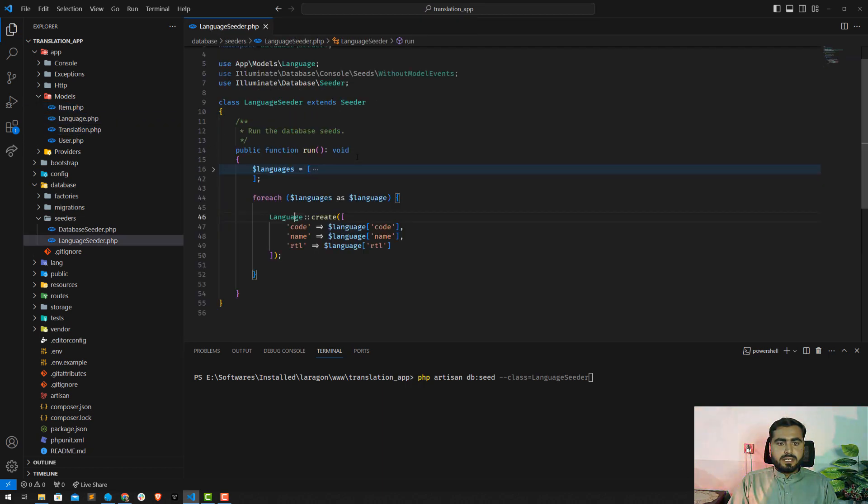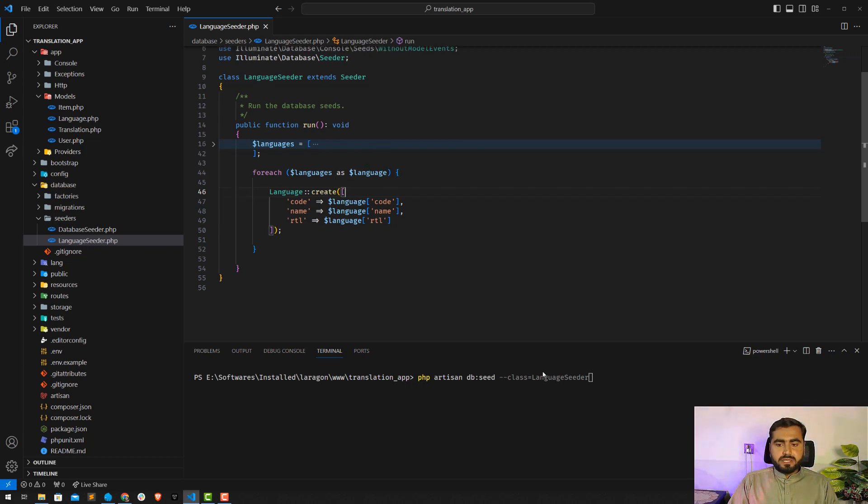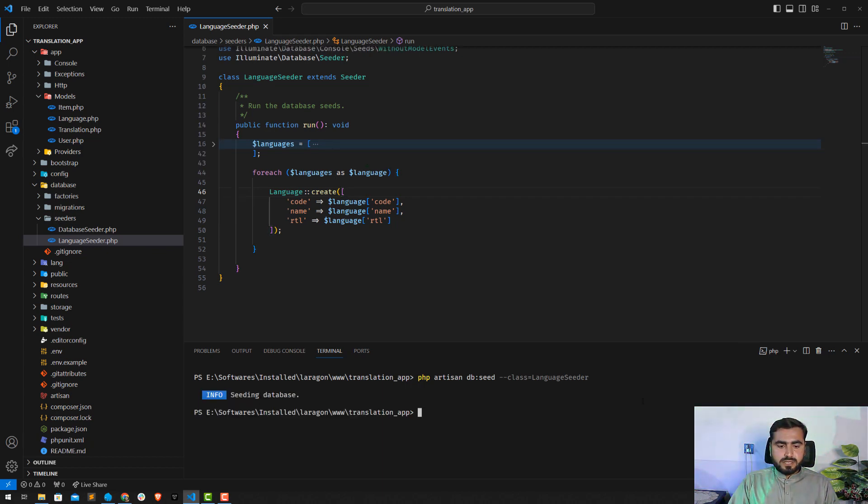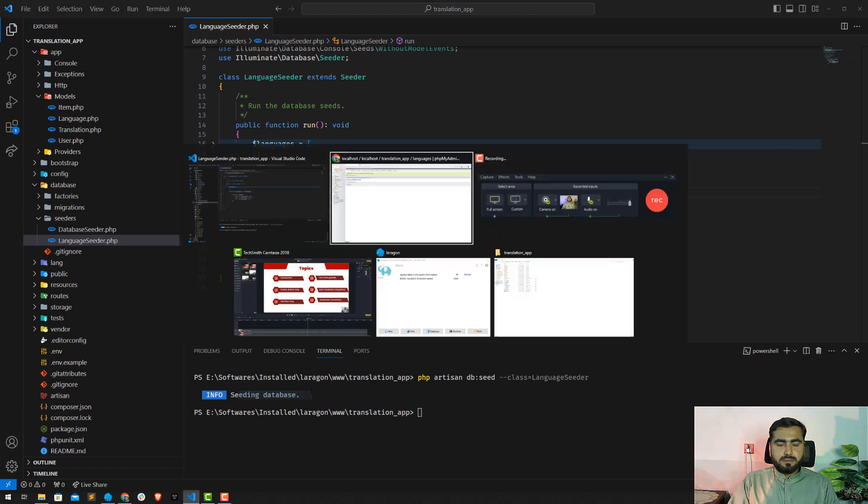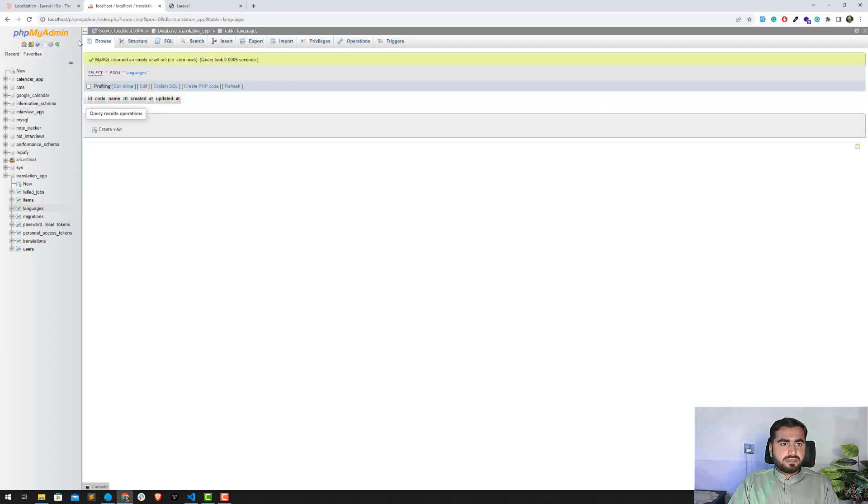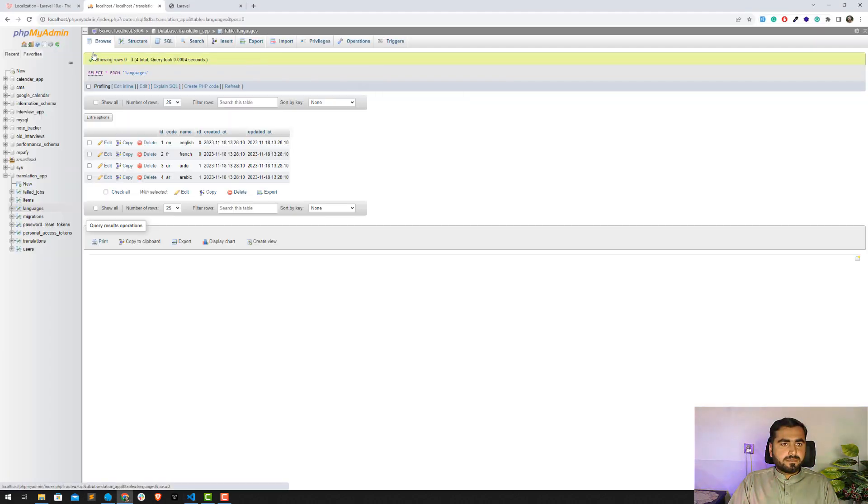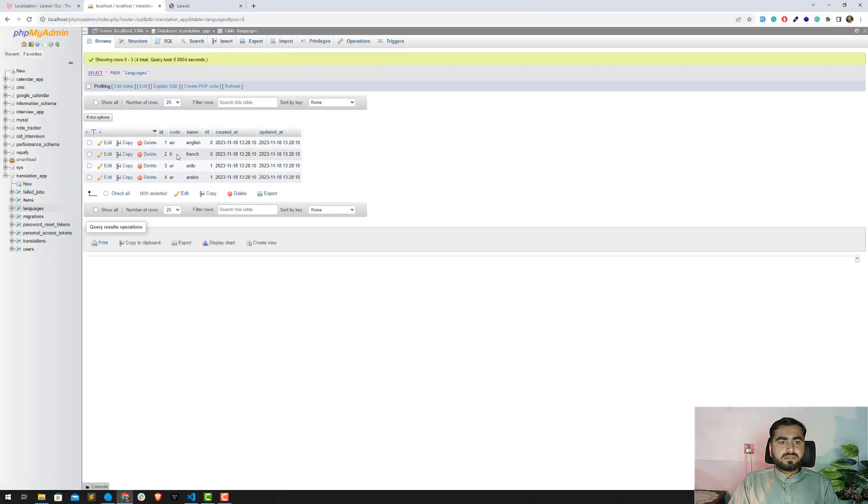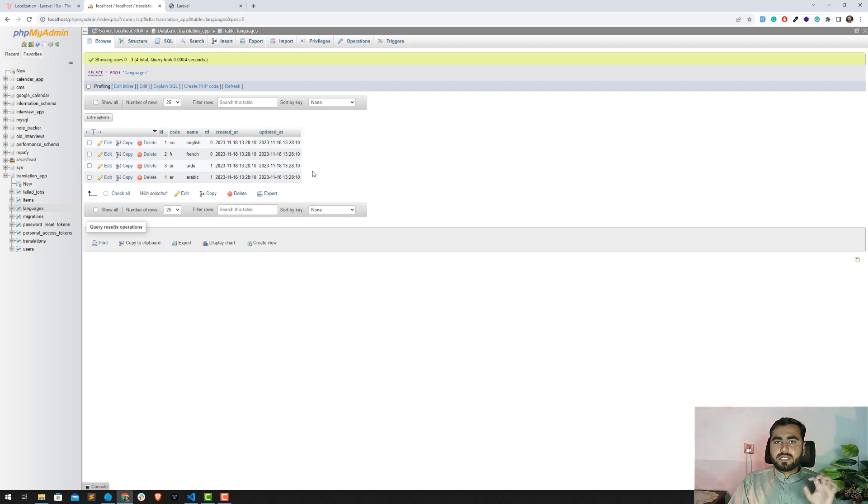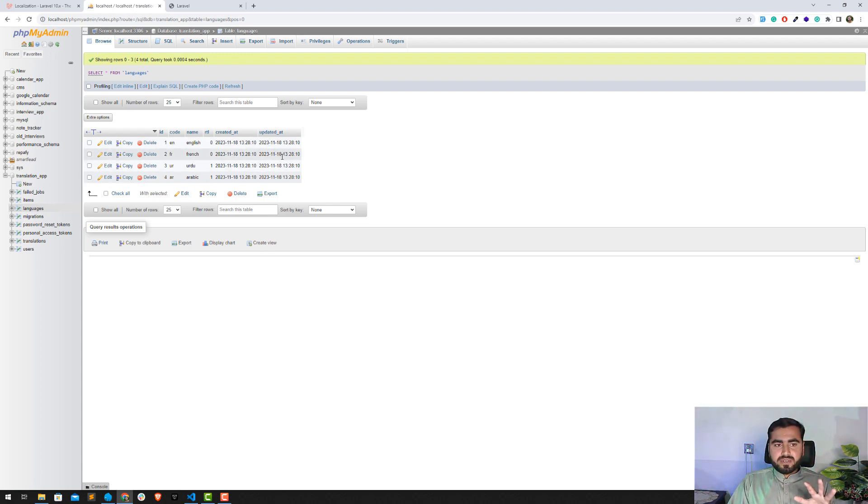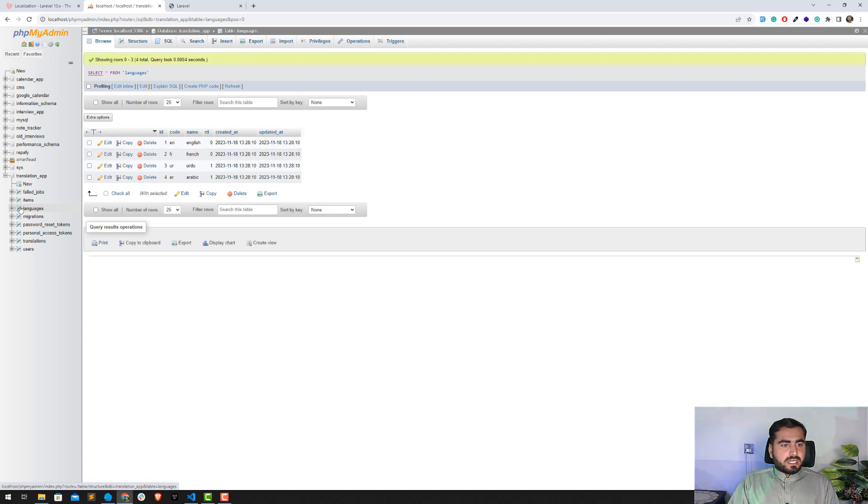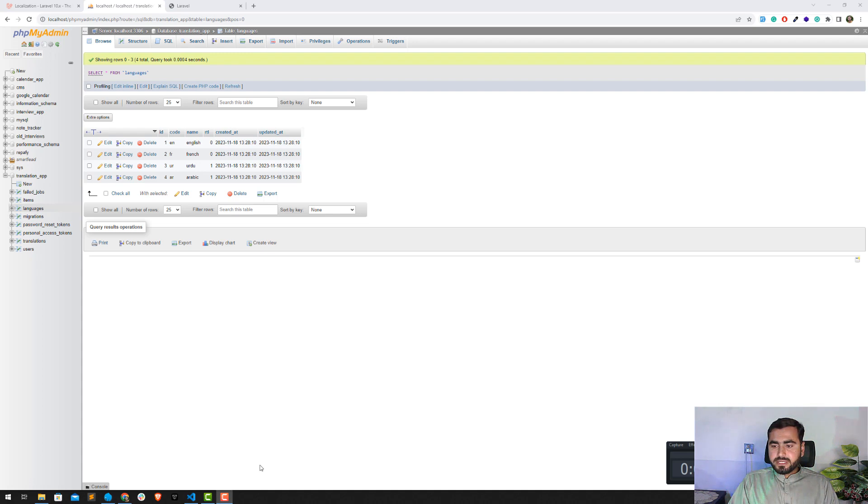This would be a simple step, hope you know that. I'm going to do this, save this one, close this one. Okay, fine. And just execute this language seeder and yes, it says seeding completed successfully. Just click on this and yes, we have language codes, name, and then the RTL, and we have also created_at and updated_at. That's perfect. Now we have languages seeded in our database.